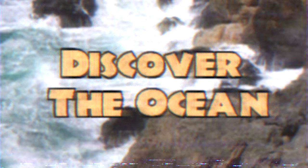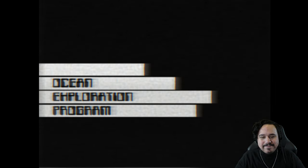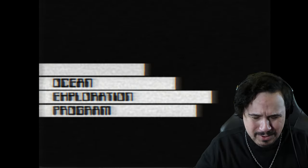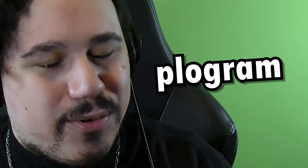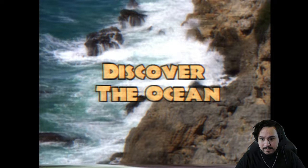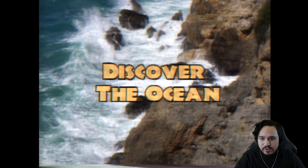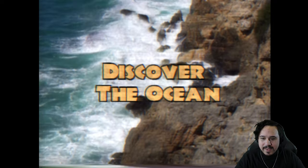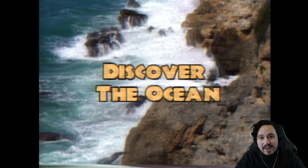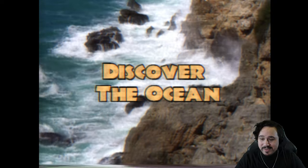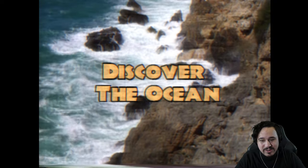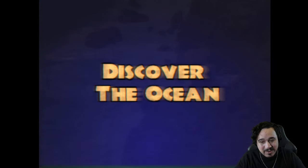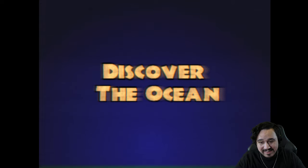Let's jump right in. Ocean Exploration Pro Program. Discover the Ocean. For those of you who don't know, I am terrified of the ocean, so this is going to be very interesting for me. I don't know what's coming of this, but I already like how this looks.